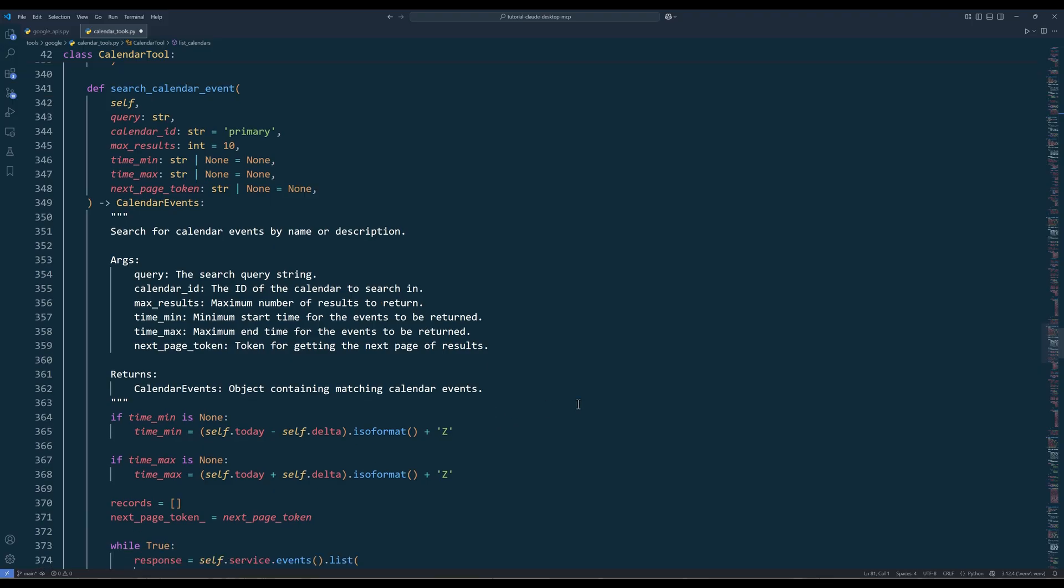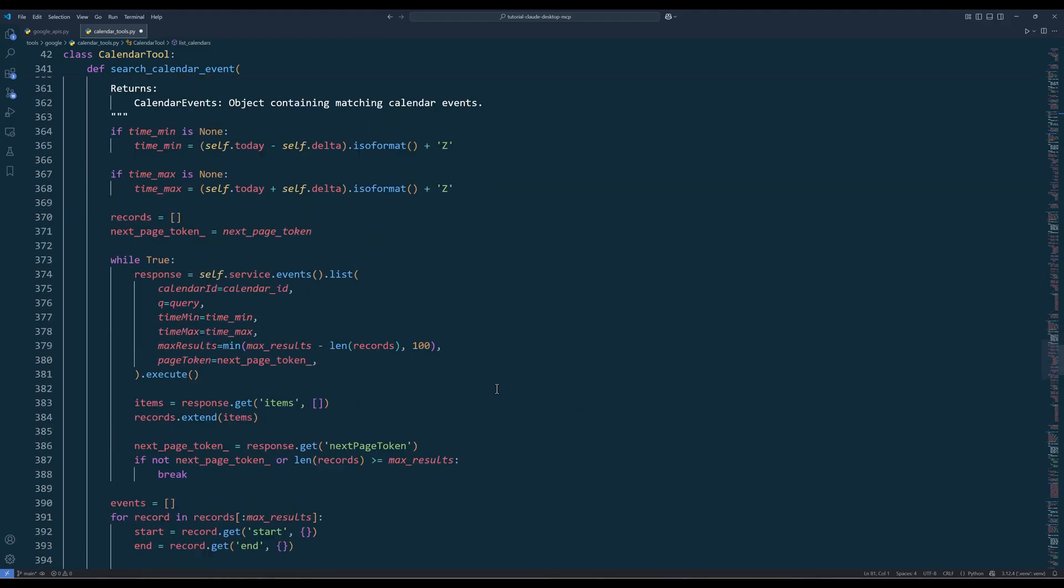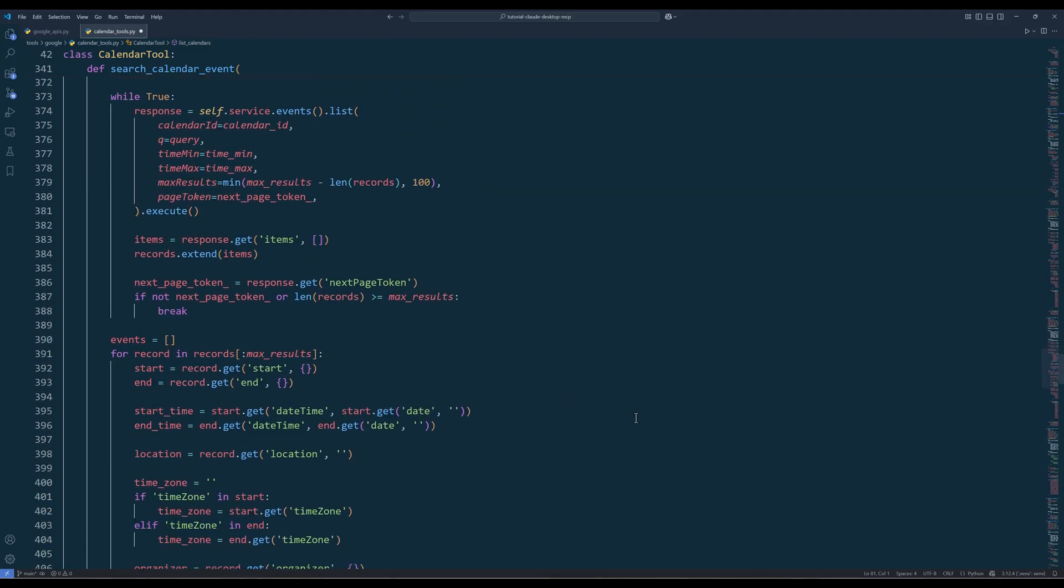The Search Calendar Event method searches events given a calendar ID. And here's the rest of the function.